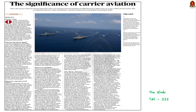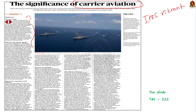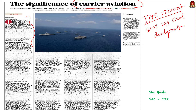This article highlights the significance of INS Vikrant, India's indigenous aircraft carrier, in enhancing the country's naval capabilities. It emphasizes the development of DMR-249 steel for the carrier, showcasing India's technological advancement and self-reliance in defence manufacturing. The article also underscores the operational capabilities of INS Vikrant, India's plan for a second indigenous aircraft carrier, and the importance of maintaining a strong naval presence for safeguarding maritime interests and regional stability.